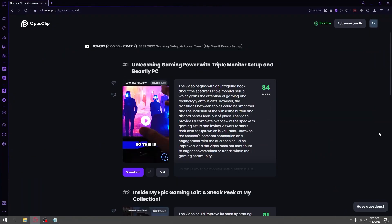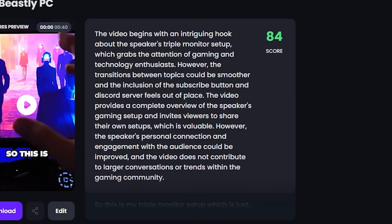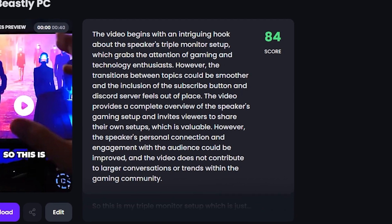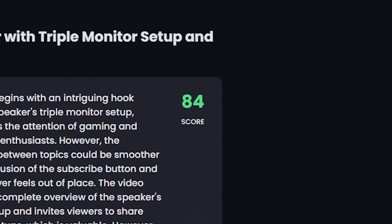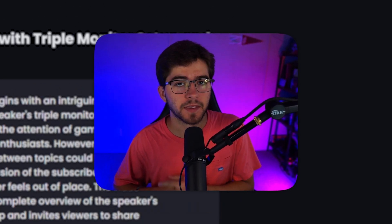I really like this AI because they have a description of why they think the video will do well, and they also give it a scorecard out of 100 — obviously 100 being the best and zero being the worst.